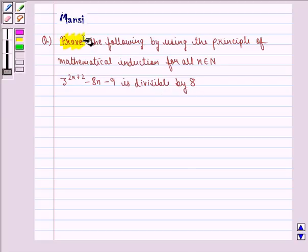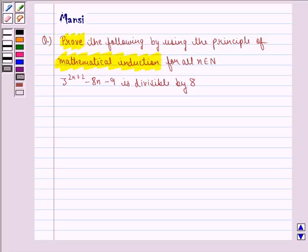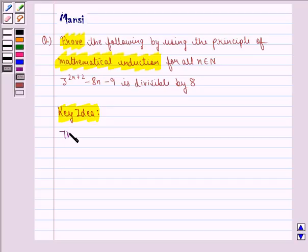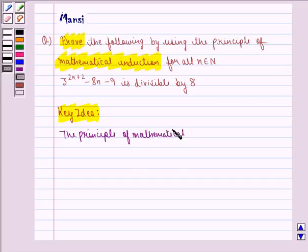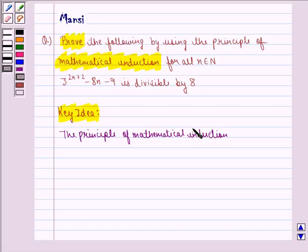In this question, we need to prove by using the principle of mathematical induction. The principle of mathematical induction is a specific technique which is used to prove certain statements that are formulated in terms of n, where n is a positive integer. The principle can be explained with the help of two properties.